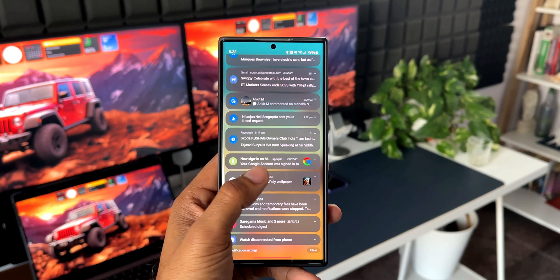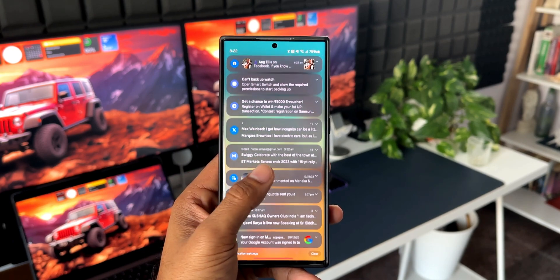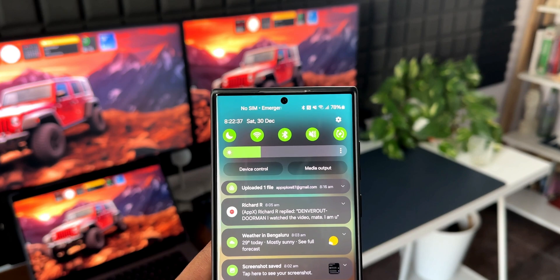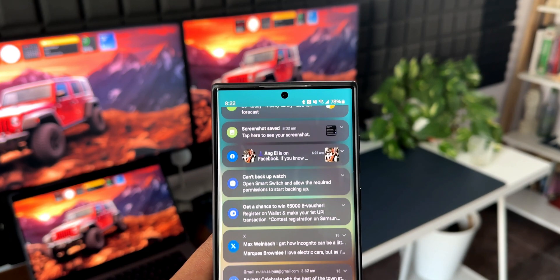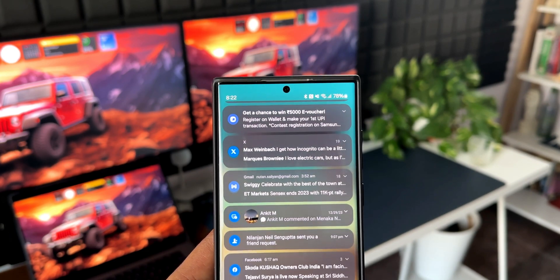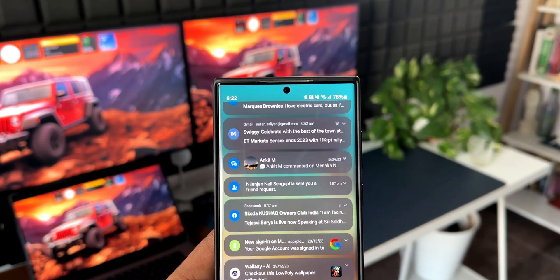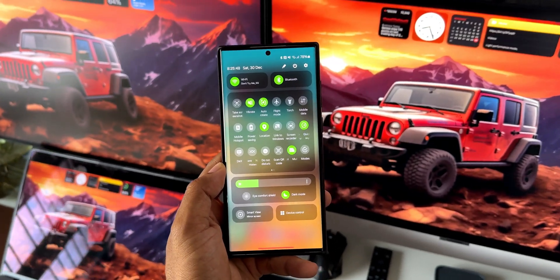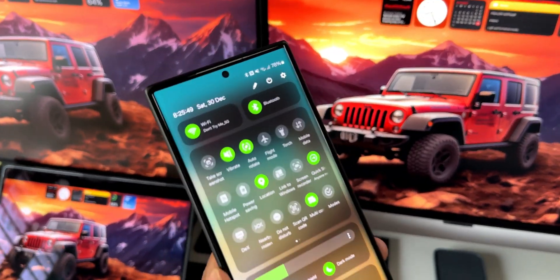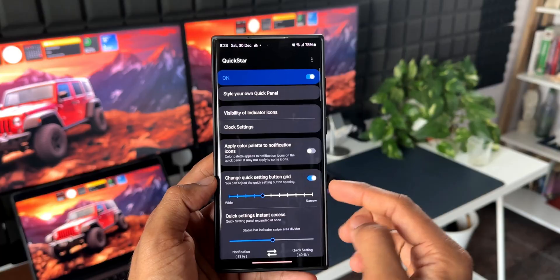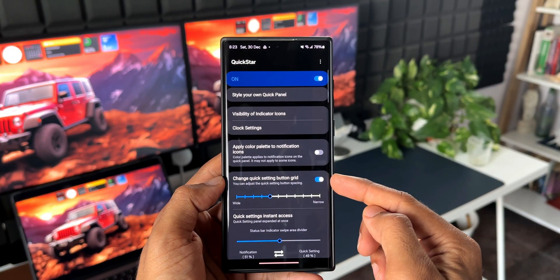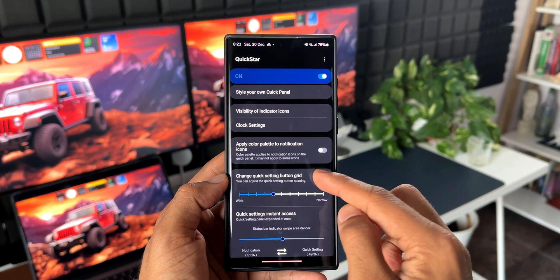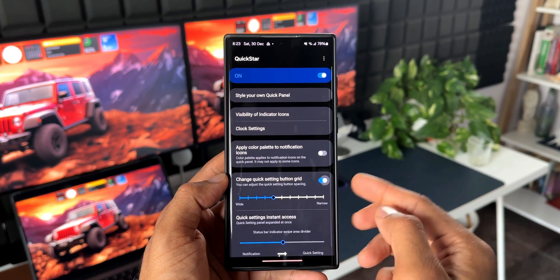Now some of you have also been asking about increasing the grid size on the quick panel. Again, that can be done right here in the Quick Star application. All you need to do is enable 'Change quick setting button grid.' You can adjust the quick setting button spacing here.